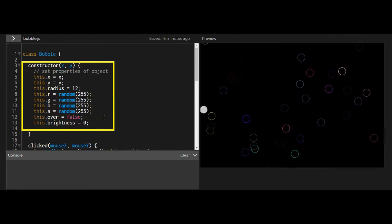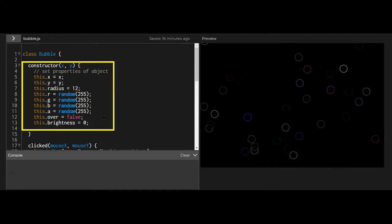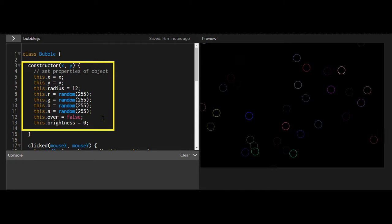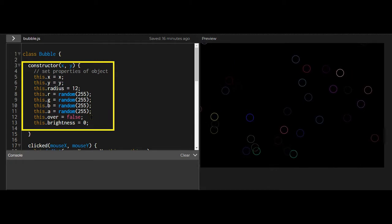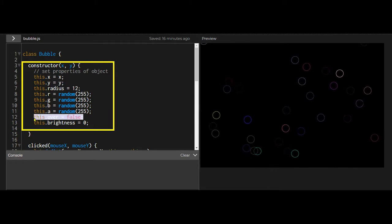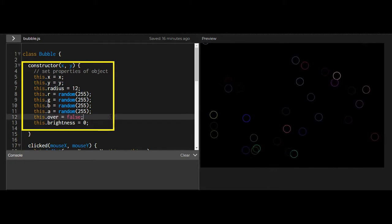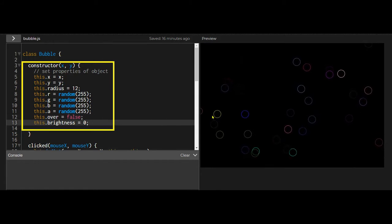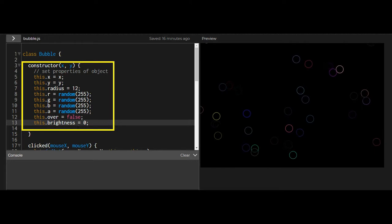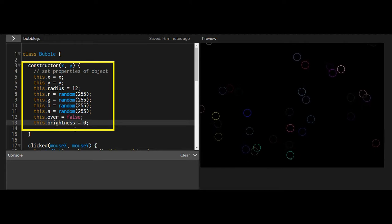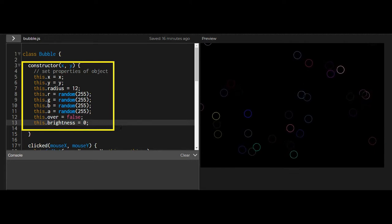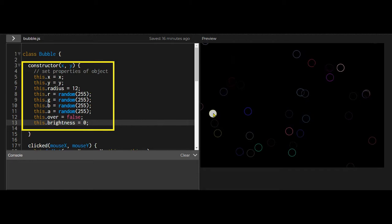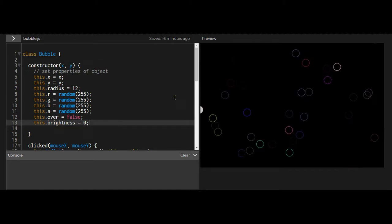And we're keeping track of each of these bubbles, whether the mouse is over it with this this.over property. So they're all set to false, and when your mouse goes over it, this.brightness property changes from 0 to a higher number to make it look white.